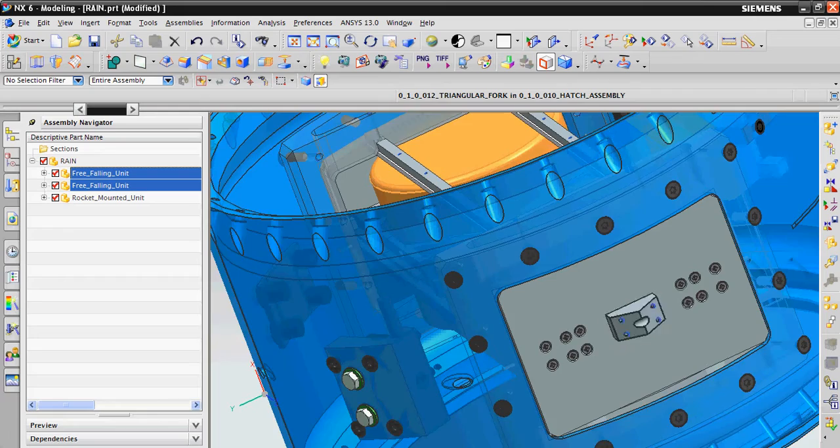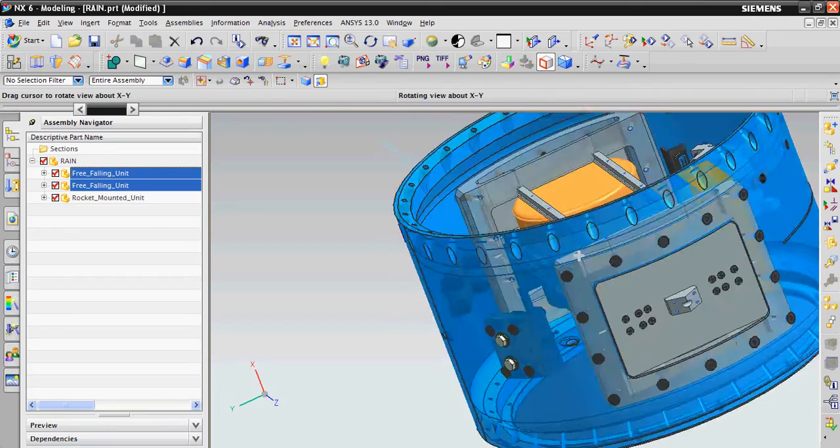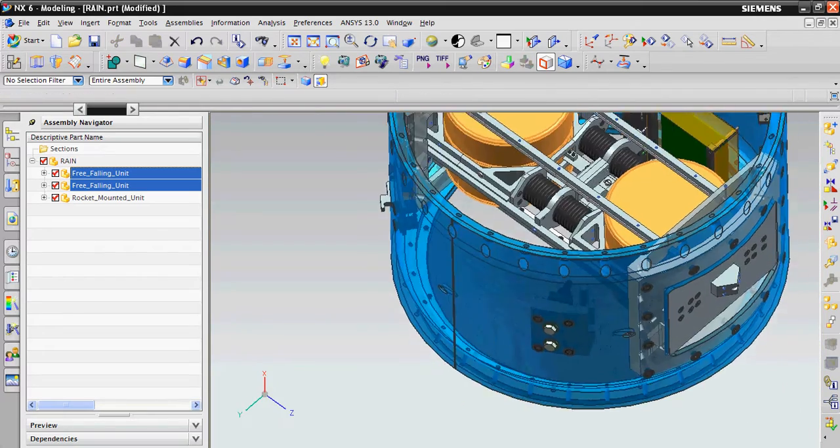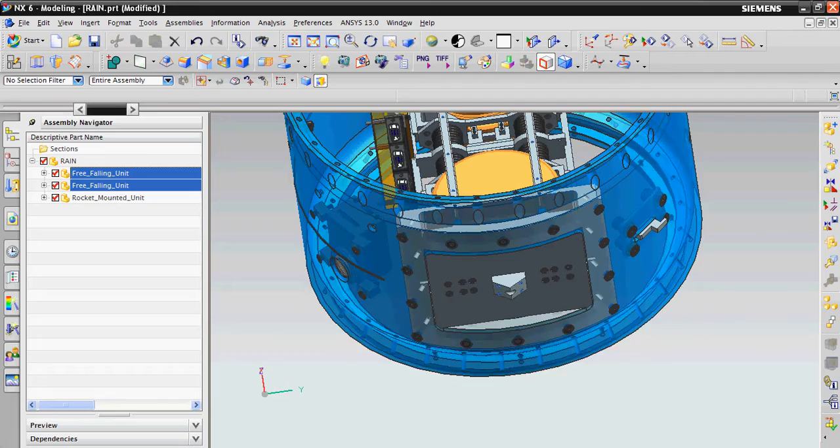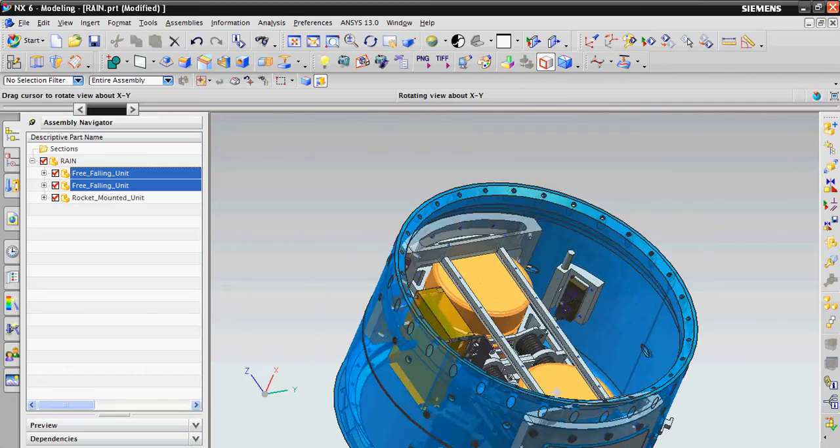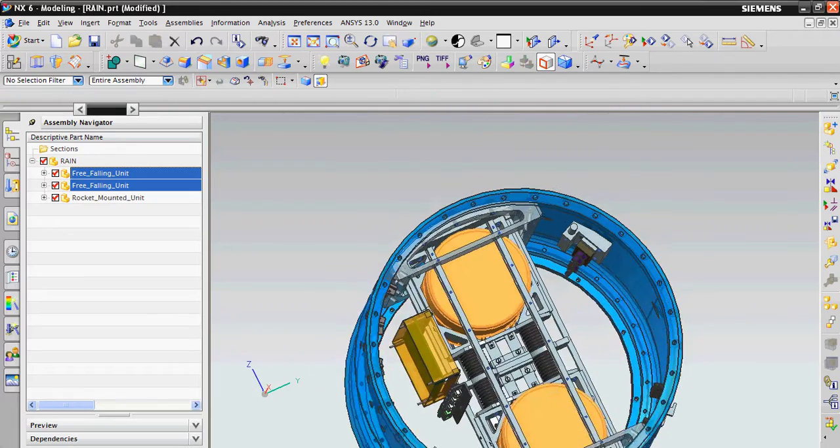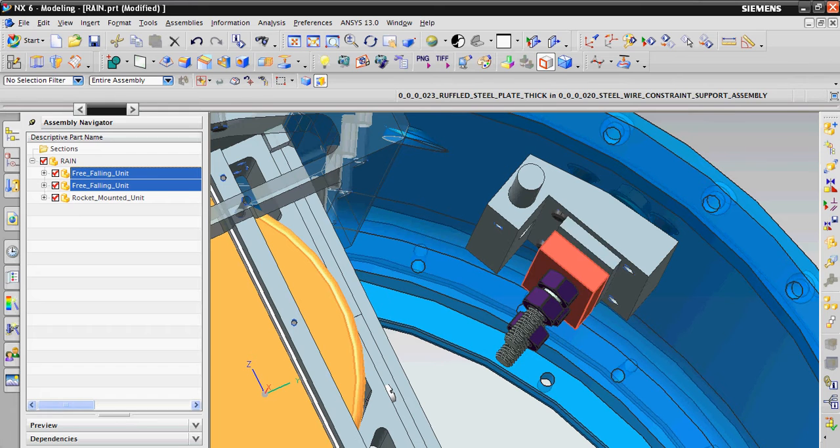Then it passes through this triangular fork again, and then the other end of the steel wire is constrained between these two ruffled steel plates.